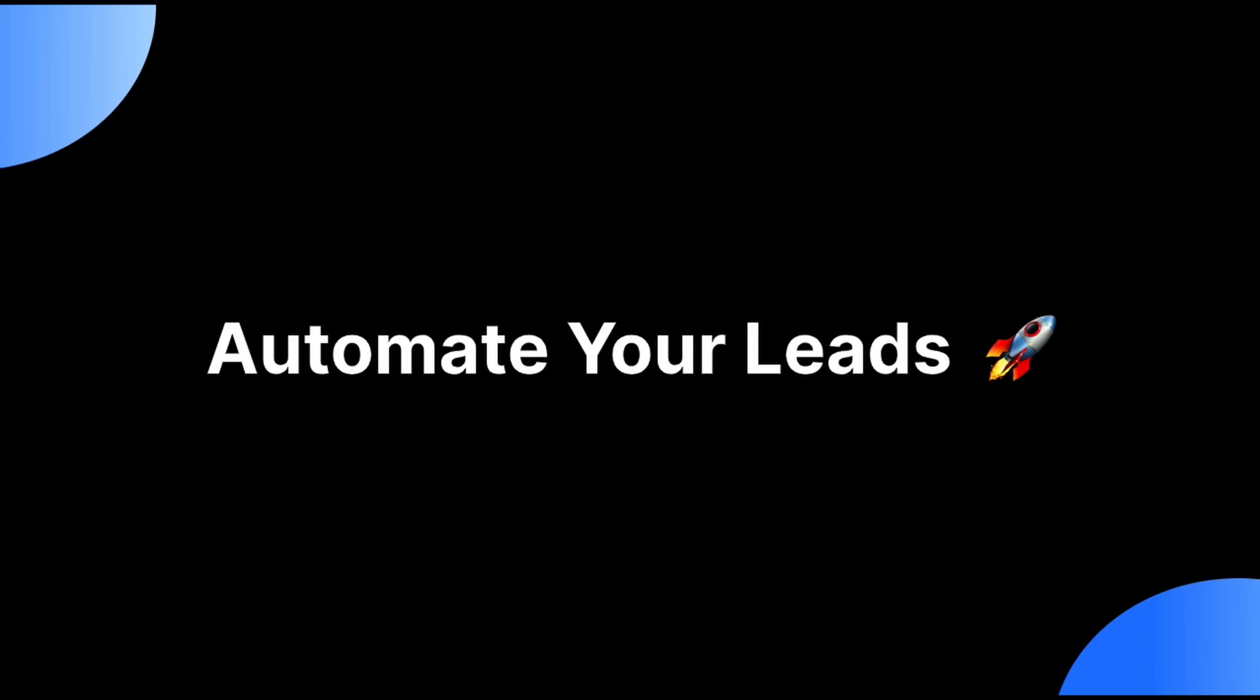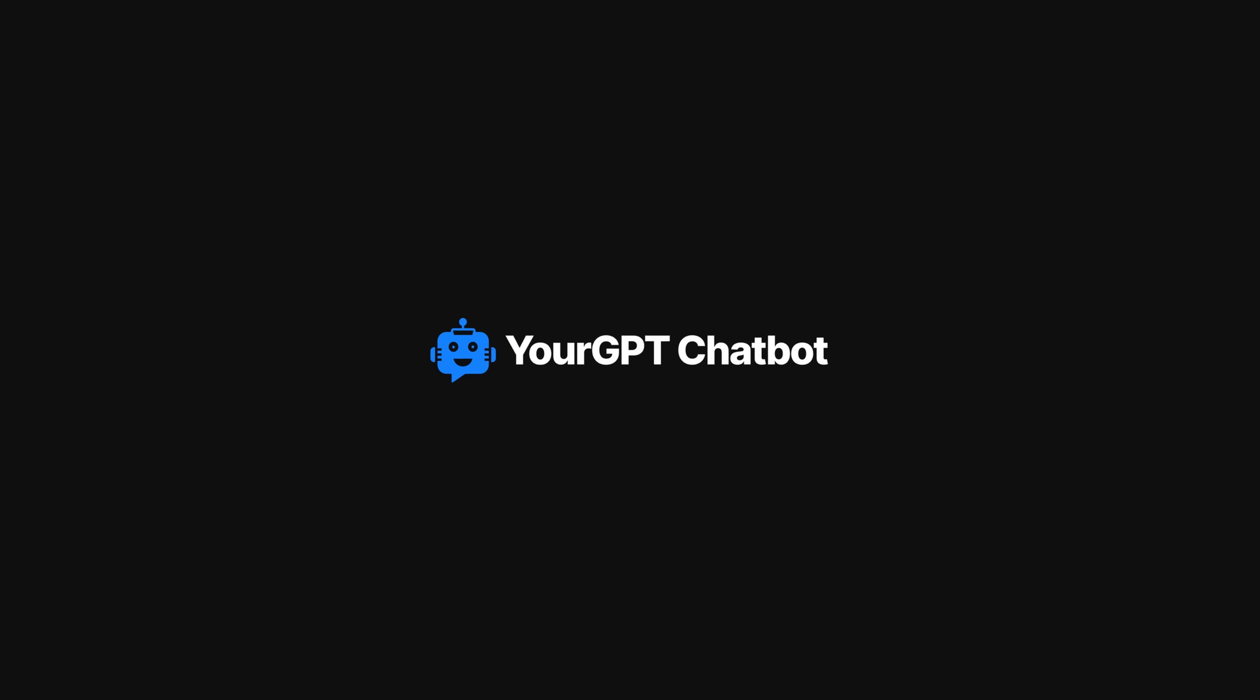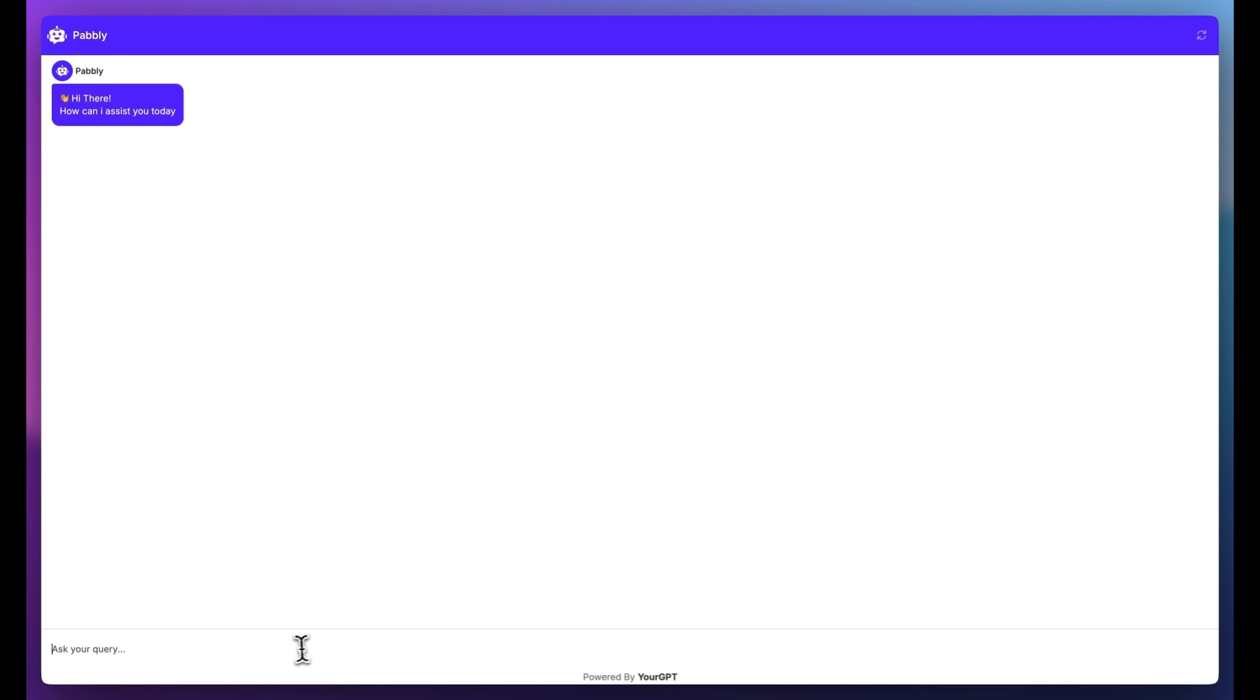Stop juggling between platforms to manage your leads. Let me show you how to automate it all. Watch this.